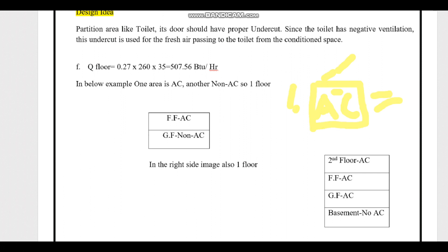Good morning, dear friends. Welcome to Part 4 of the HVAC cooling load calculation video. Till Part 3, we completed internal sensible load items like people, light, appliance, power, and motor load, and we saw how to find the U-value for different structures like glass, floor, and roof. Now we will start with Delta T — the temperature difference — which is required for us to apply in the formula.